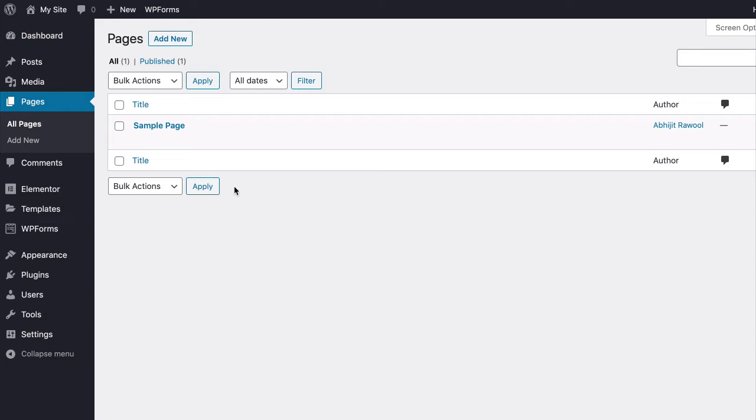Then, install and activate the PowerPack add-ons for Elementor plugin. You will find the links to these plugins below this video.